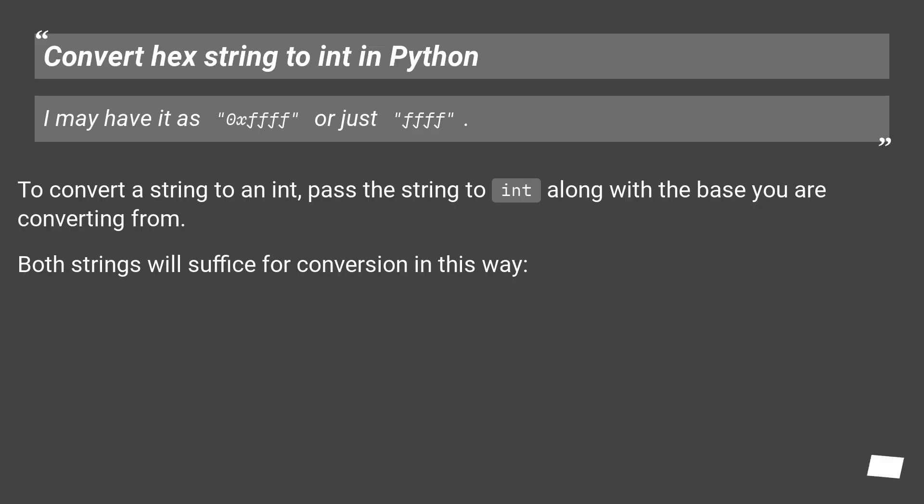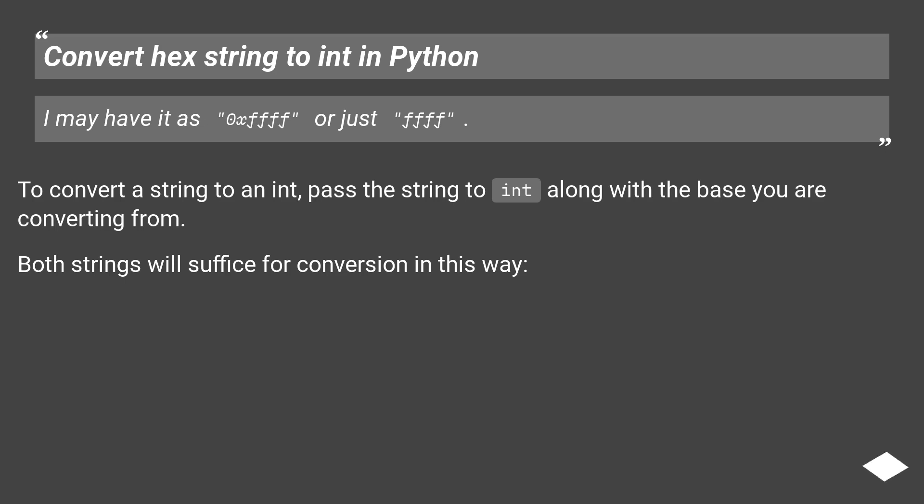Convert hex string to int in Python. I may have it as 0xffff or just ffff. To convert a string to an int, pass the string to int along with the base you are converting from. Both strings will suffice for conversion in this way.